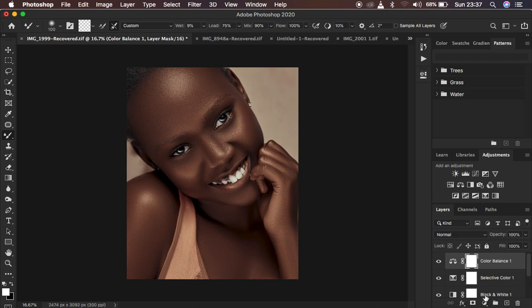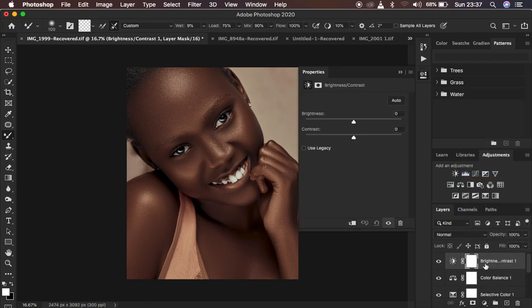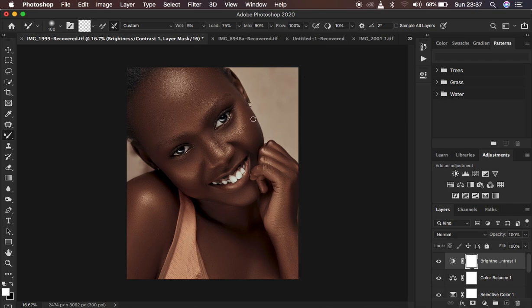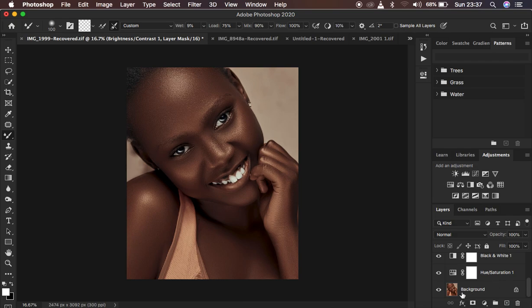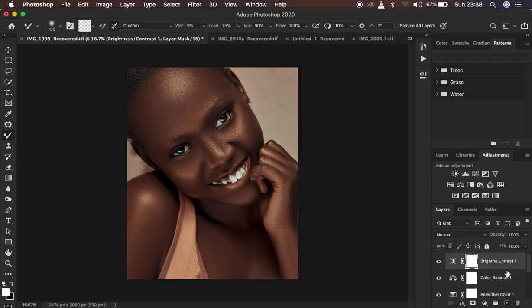After that, I'm going to add one final adjustment — I'll come to Brightness and Contrast and add some contrast to the image. So basically that is what I did when I was color grading this in Photoshop. Let's see a quick before and after for the color grading — this was the image initially before, and this is what we have achieved by color grading it within Photoshop.